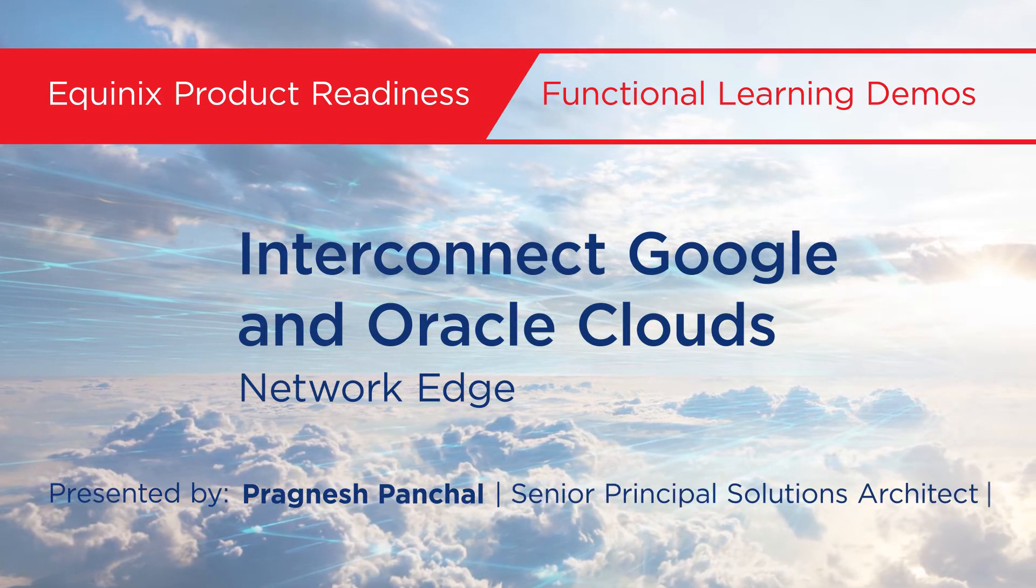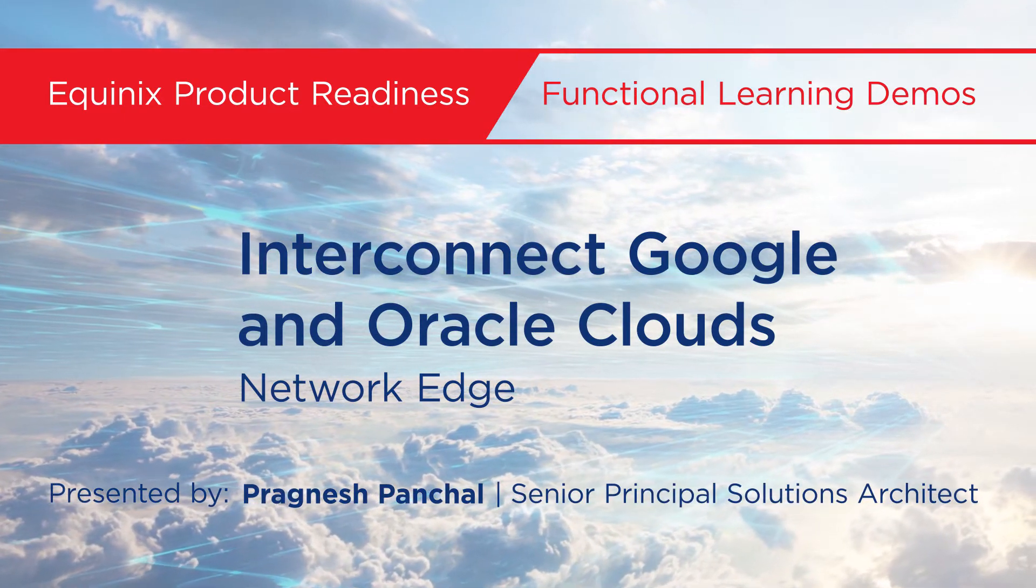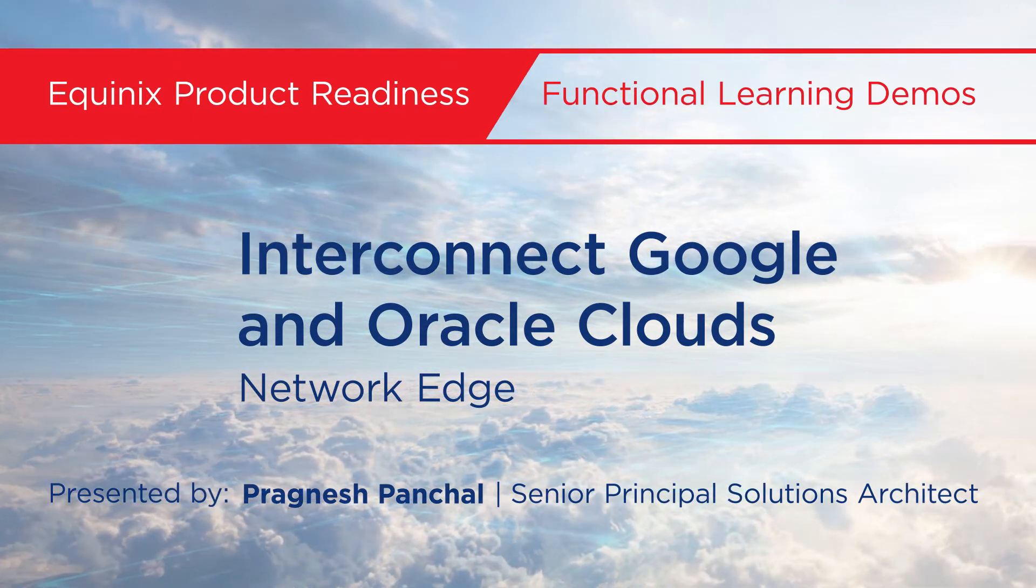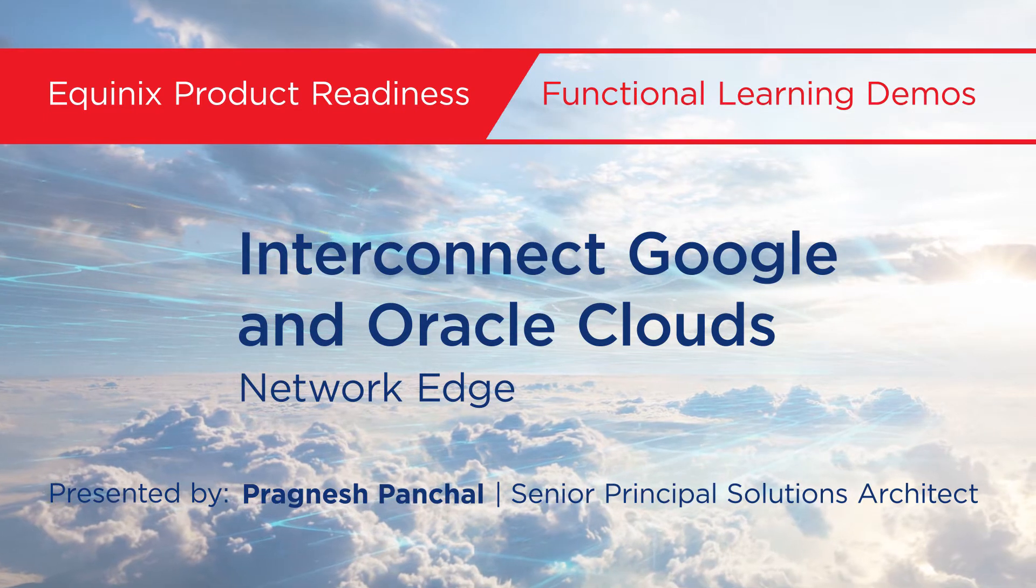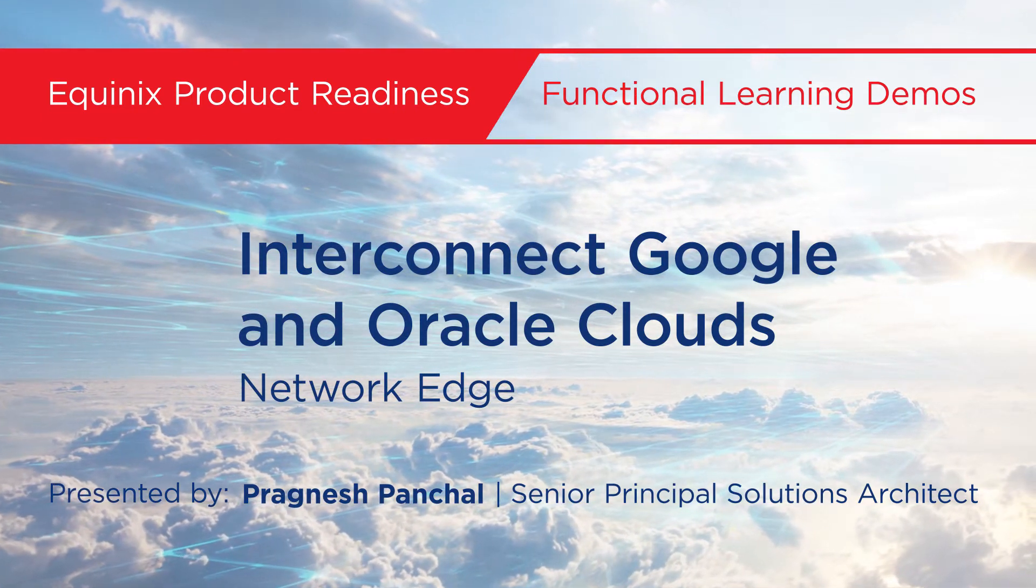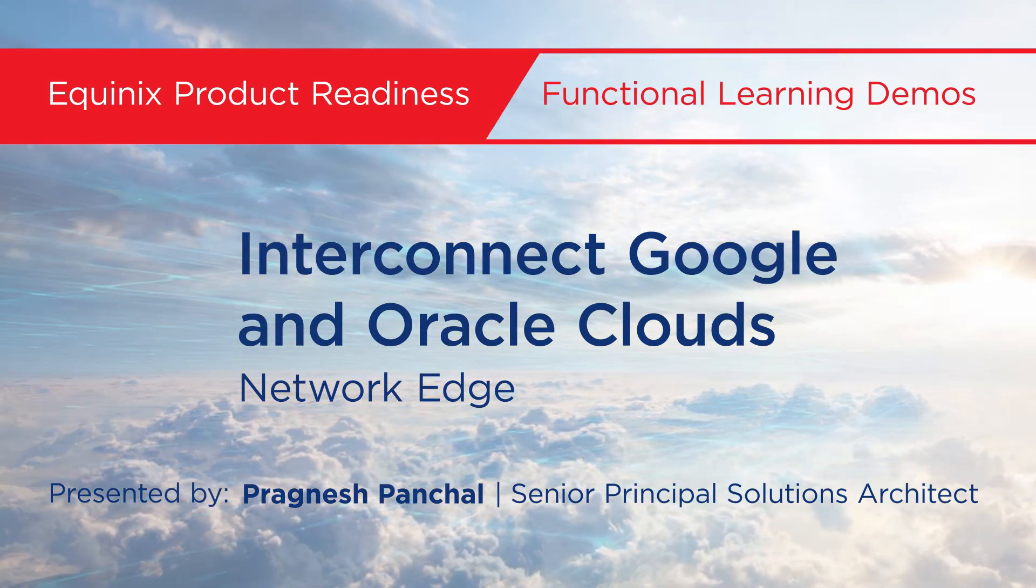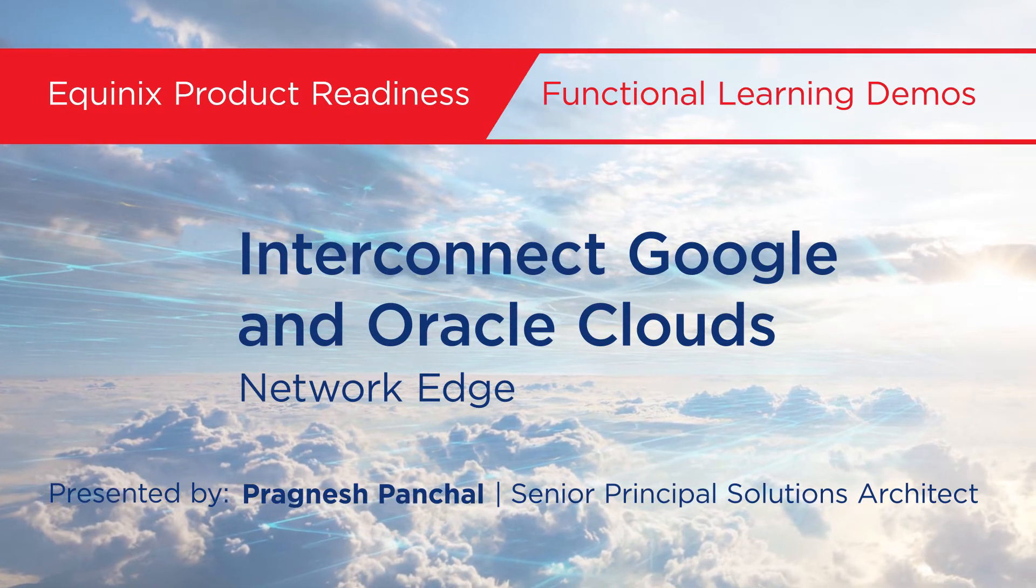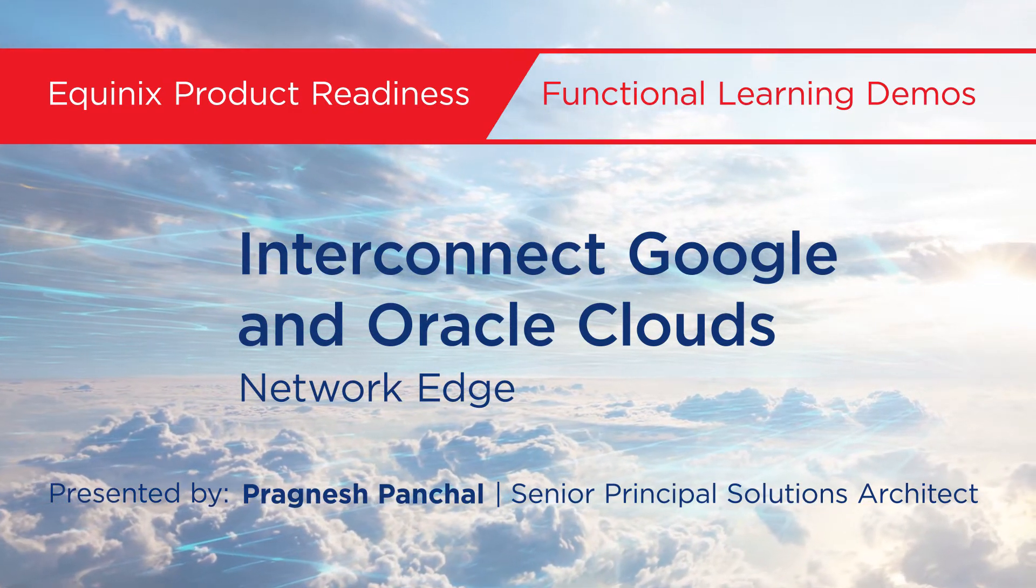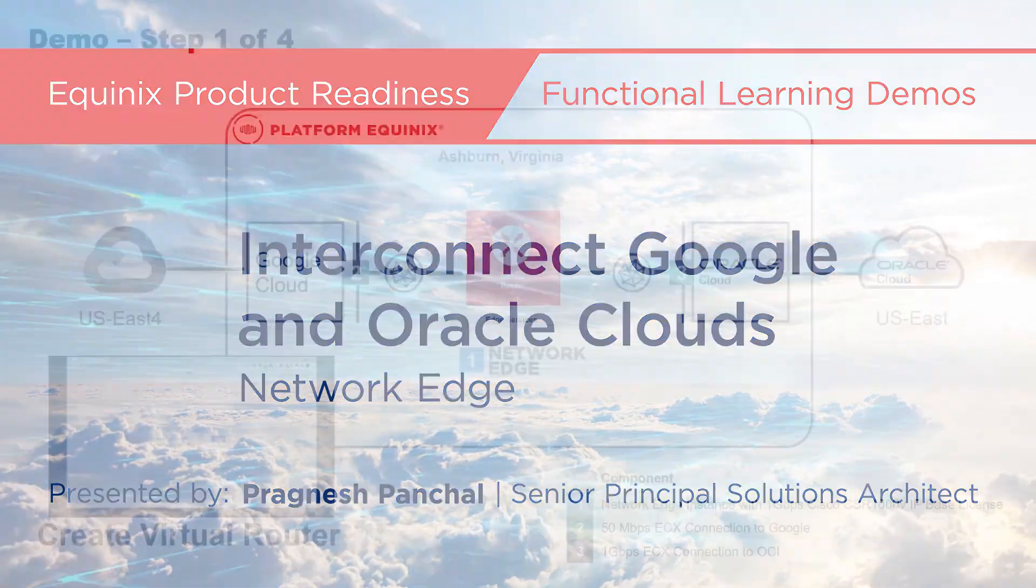Hello, everyone. This is Prakneesh Panchal. I'm a Senior Principal Solutions Architect at Equinix, and I'm going to do a quick how-to video of how to achieve cloud-to-cloud routing between OCI, that is Oracle Cloud, and GCP, that is Google Cloud Platform, using Equinix's Network Edge. So let's get started.